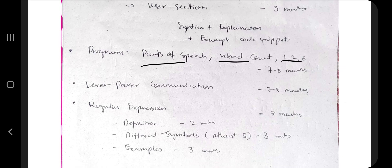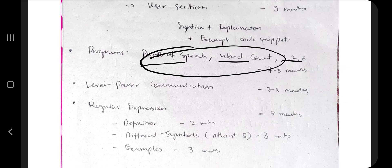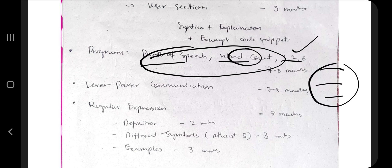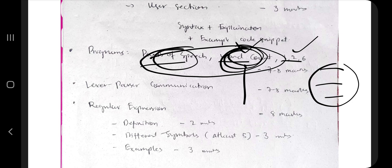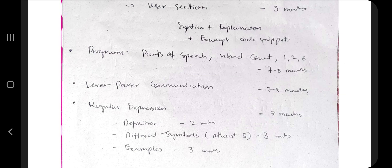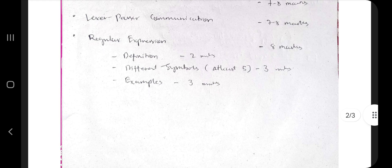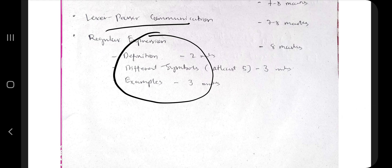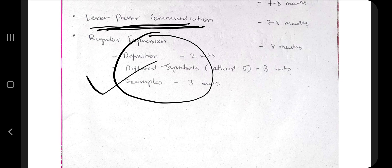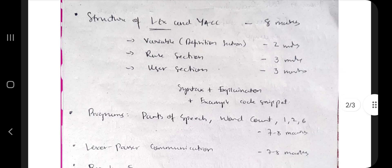Then there are programs: parts of speech, word count — programs one, two, and six. If you get time, memorize these — you already know them from the lab, just revise. Word count is a small two-to-three line code snippet. Parts of speech program is also in the notes. Lexer-parser communication and regular expressions you already know from automata. Completing module four is just a matter of half an hour. Three hours total are done.